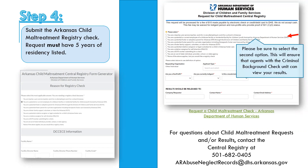When submitting the child maltreatment check, please make sure you are selecting the second option. The first option is for teachers or those working in a school in Arkansas. You need to select the second option: 'potential or current employee of a child care facility or residential facility licensed to the Department of Human Services.' This ensures we have access to view those results. If you choose the wrong option, you'll have to send us a copy of the cleared letter manually, which delays the process.